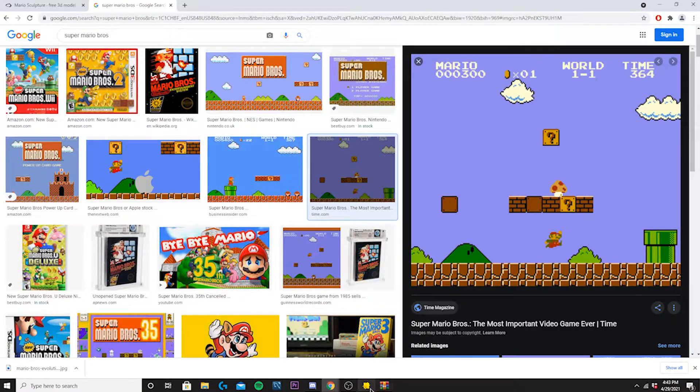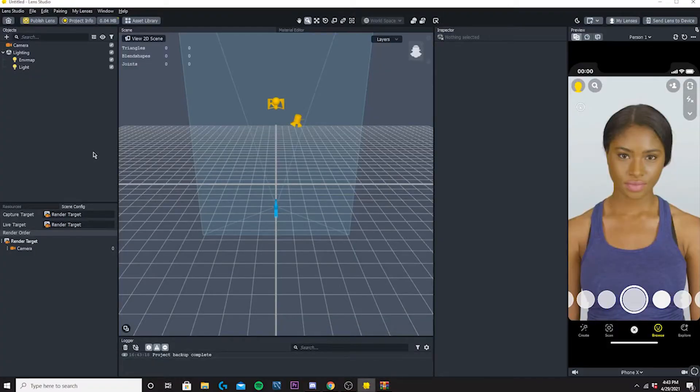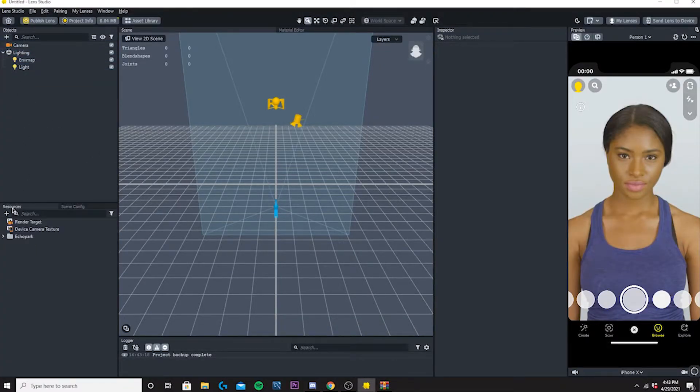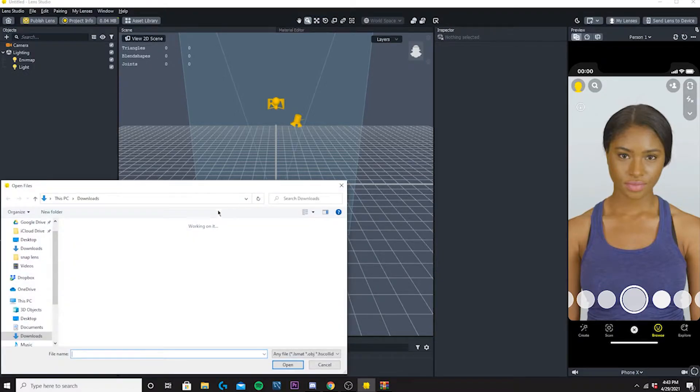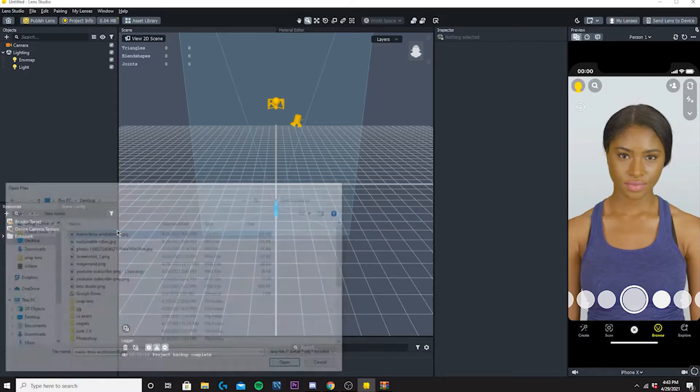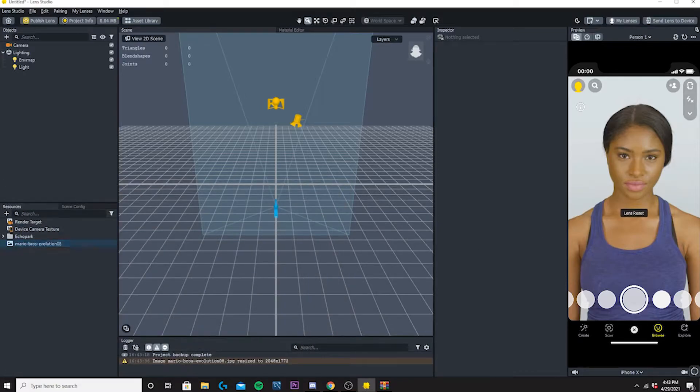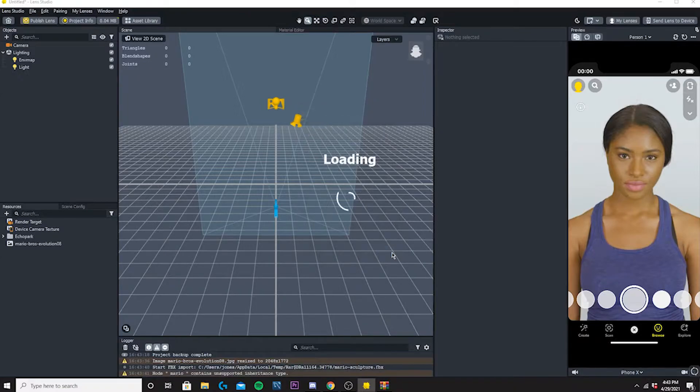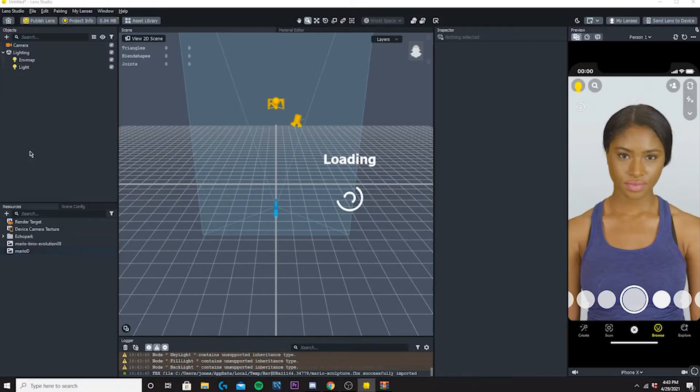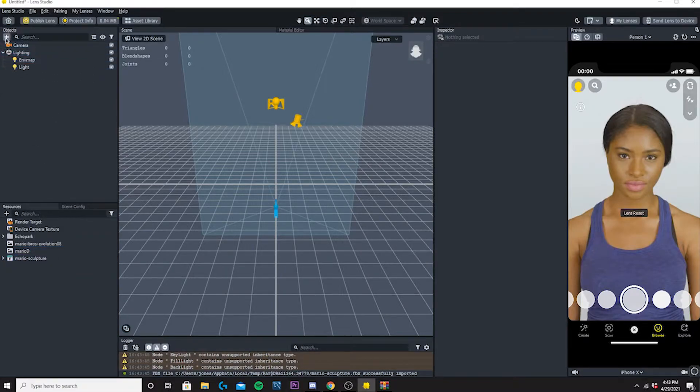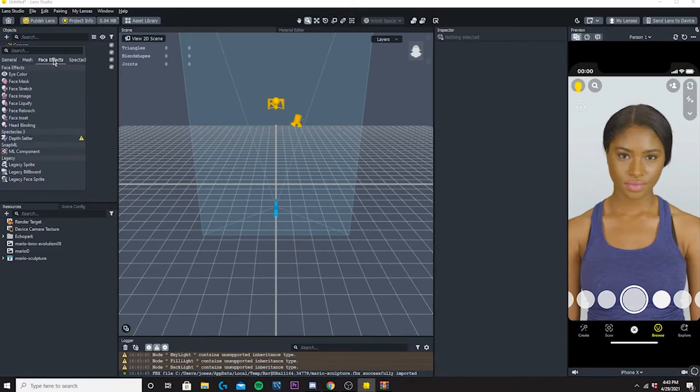Now we're going to come back into Lens Studio. We're going to add our objects into the resources. I'm just going to add in my picture real quick, Mario Bros Evolution, and then I'm going to drag in my FBX file, the 3D model. We'll let that load in because there's a lot of stuff going in there.